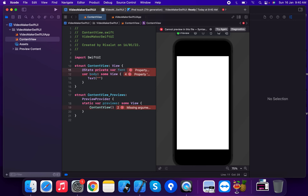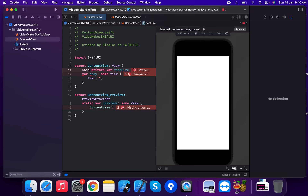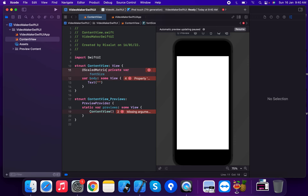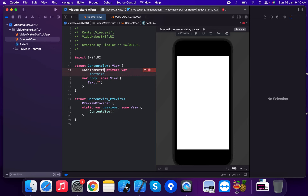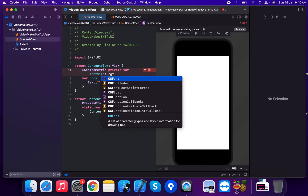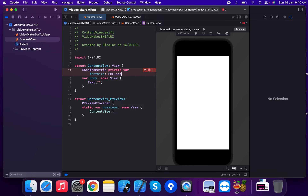So we apply @ScaledMetric as the property wrapper. The variable is called scaledMetric, which is of type CGFloat and is equal to 15.0. Now we're going to apply this to the font.